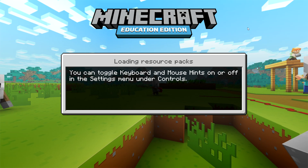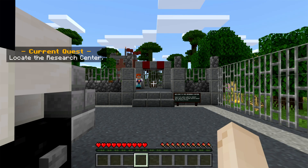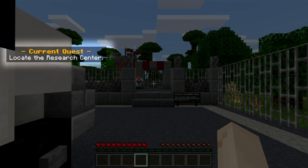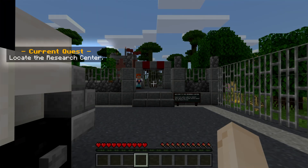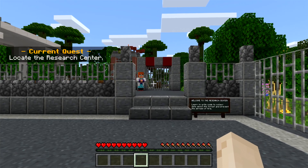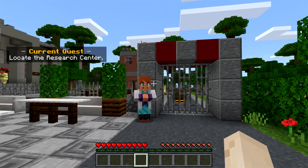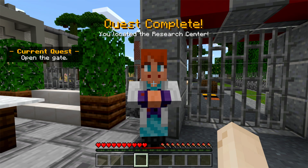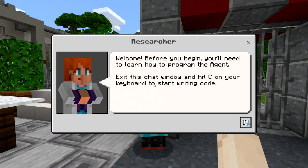Start your journey at the entrance of the Research Center. You will see an orange Current Quest prompt on the top left side of your screen with a short description of each task. In this case, locate the Research Center. Use your mouse to look at the Researcher in the distance and press W to move forward. If you're playing on an iPad, check out the lesson plan for details on how to navigate Minecraft using Touch. You will encounter several NPCs or non-player characters like the Researcher in today's activity.